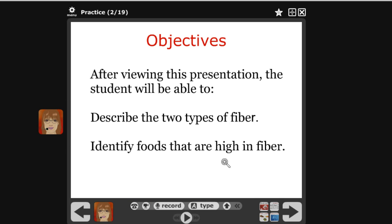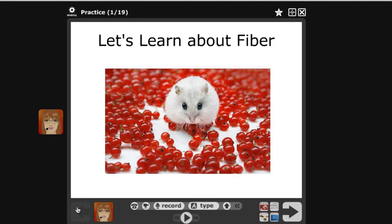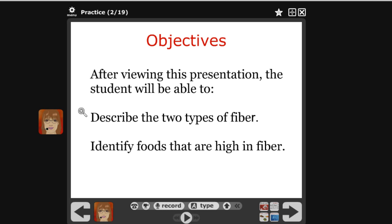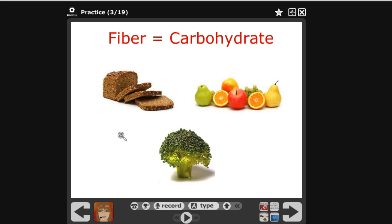You can just continue to do your whole presentation that way, slide by slide. Each recording — I'll show you — if I go back, that's the recording for this slide. When I move on, here's the recording for this slide. On the next one I don't have a recording yet, so I would just use the same process.